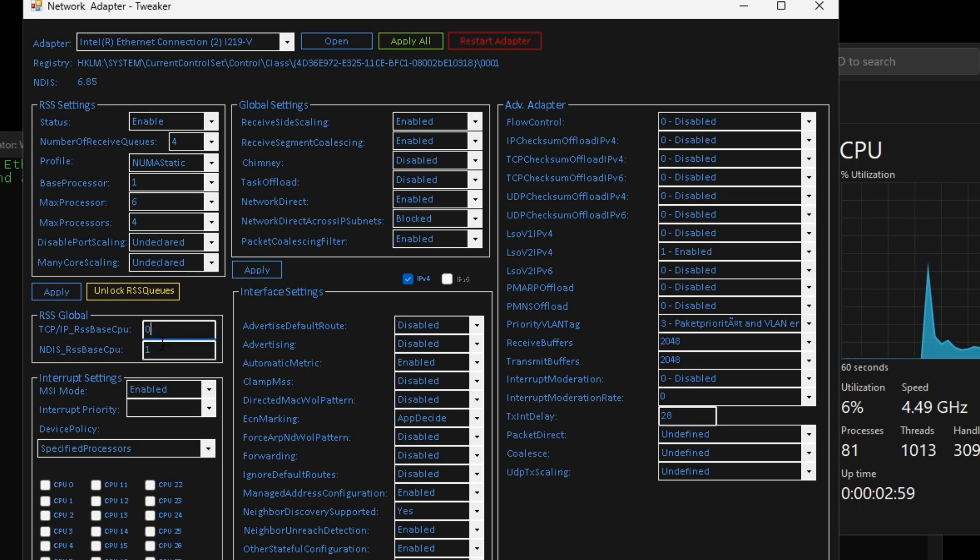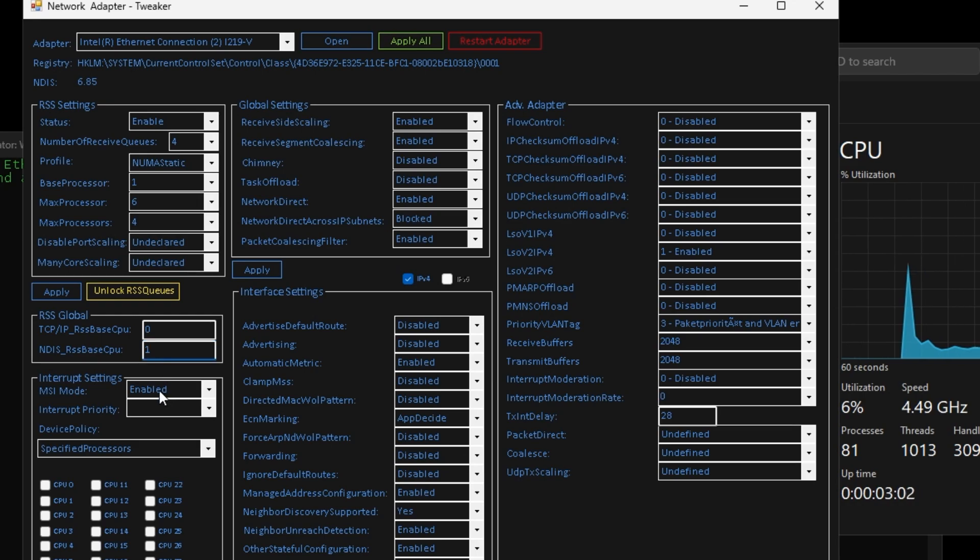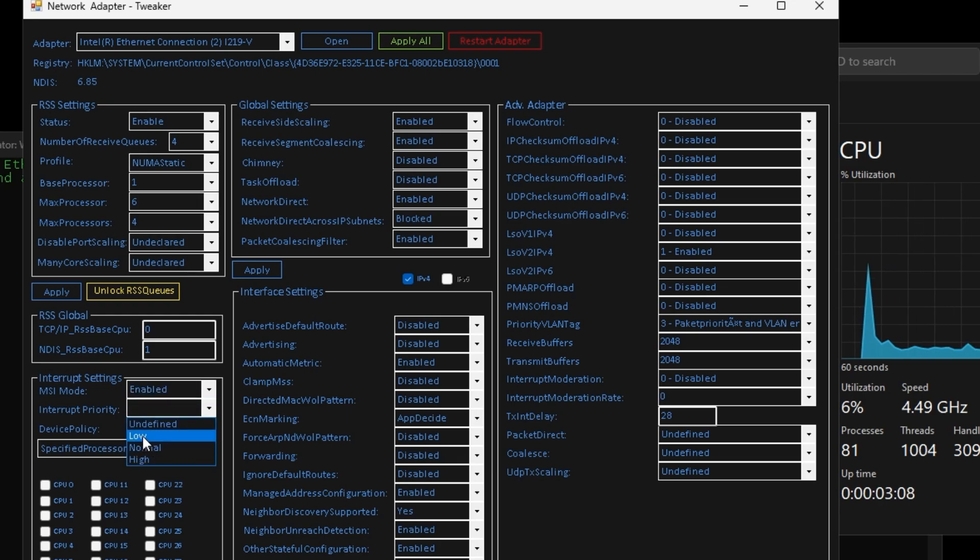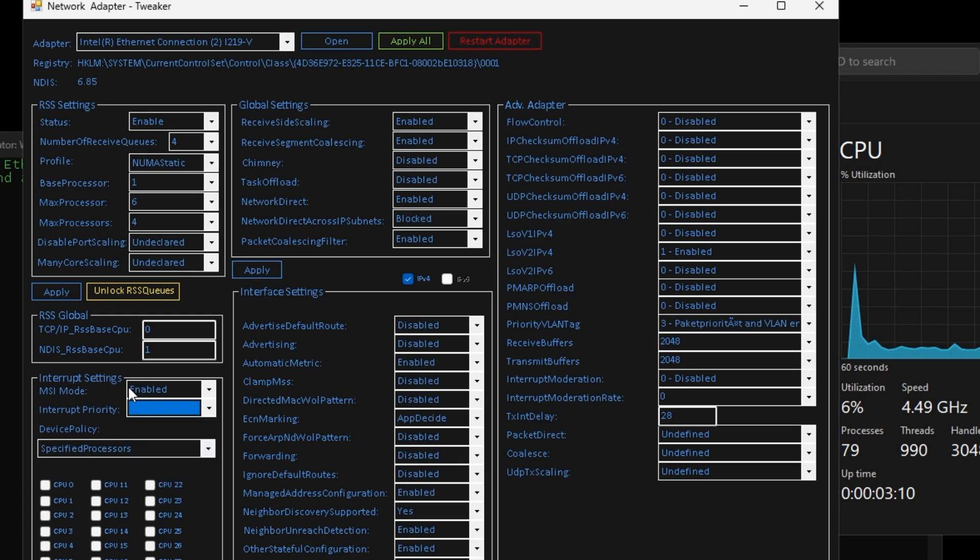And then for your RSS global, your receive side scaling global, I would put this on zero. And then one, your interrupt settings, I like to enable this. Your interrupt priority I would keep this on either undefined or normal. You don't have to worry about these CPU checks down here.